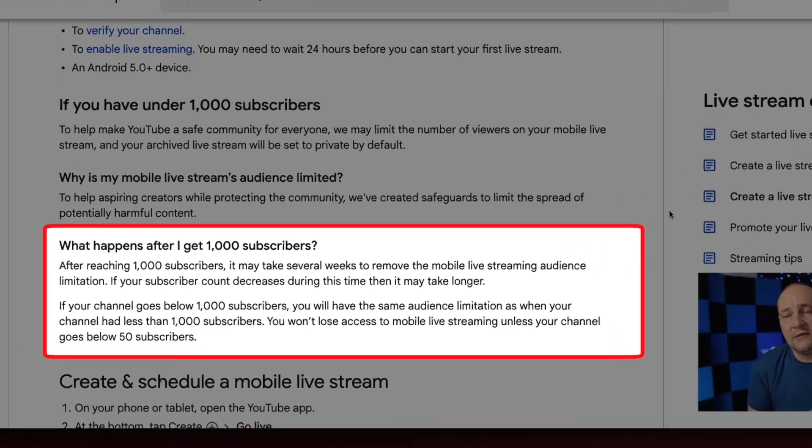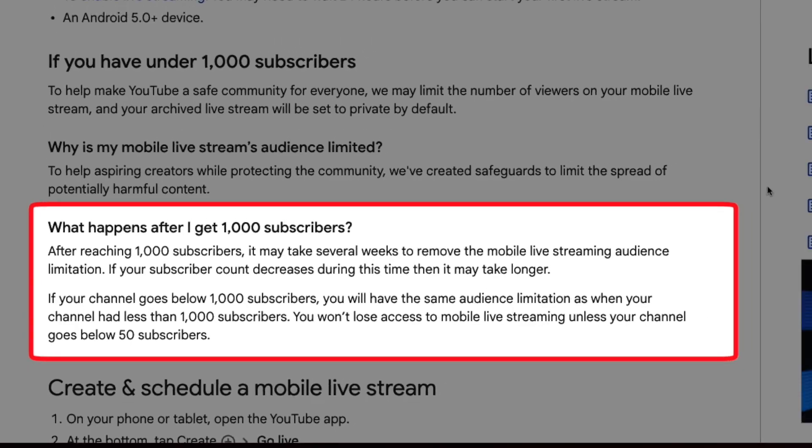What happens after you reach a thousand subscribers if you've had these limitations on iPhone or Android? After reaching a thousand subscribers it may take several weeks to remove the mobile live streaming audience limitation, and if your subscriber count decreases during that time it might take longer. If your channel drops below a thousand subscribers you'll have the same audience limitation as before. You won't lose access to mobile live streaming unless your channel goes below 50 subscribers, which would be a considerable drop — unlikely to happen in 99.9999% of cases.